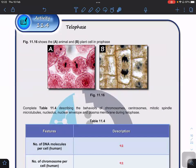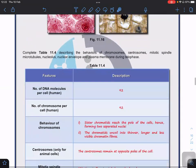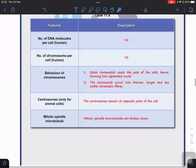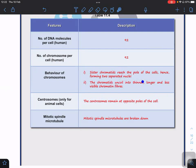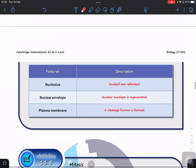For telophase: the cell starts the cleavage furrow and it forms something like a nucleus. The cell becomes elongated. Number of DNA is still 92, and number of chromosomes per cell is still 92. The chromatids have already reached the poles, forming two separated nuclei. The chromatids now uncoin to form thinner, longer, and less visible chromatin fiber. Centrosome remains at the opposite pole. Mitotic spindle microtubules start to break down — degenerated. Nucleolus and nuclear envelope reformed. Cleavage furrow is formed in the plasma membrane.